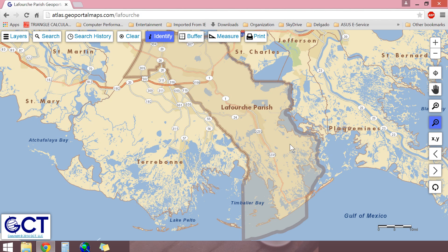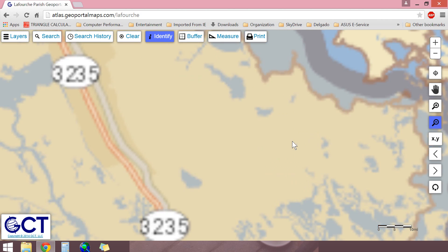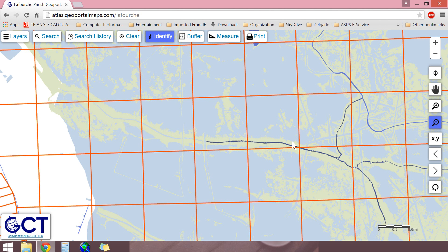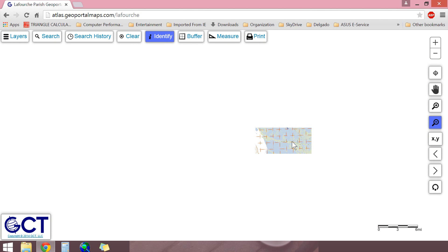You may also use the scroll on your mouse to zoom in and out of the map. Scrolling upwards or away from yourself zooms the map inwards. Scrolling downwards or towards yourself zooms the map outwards.